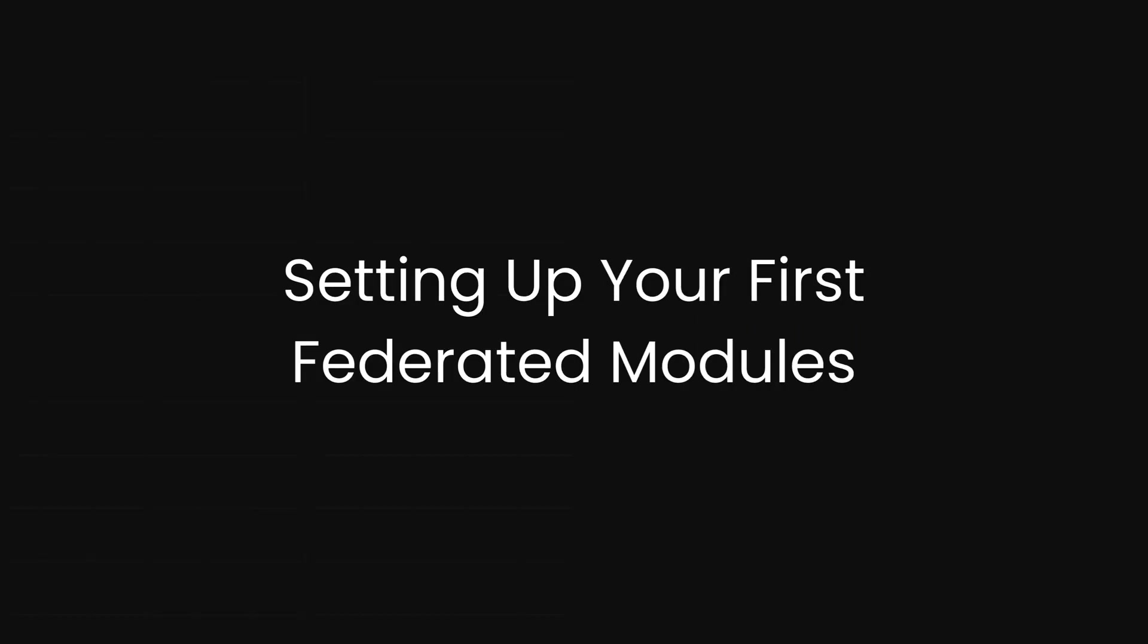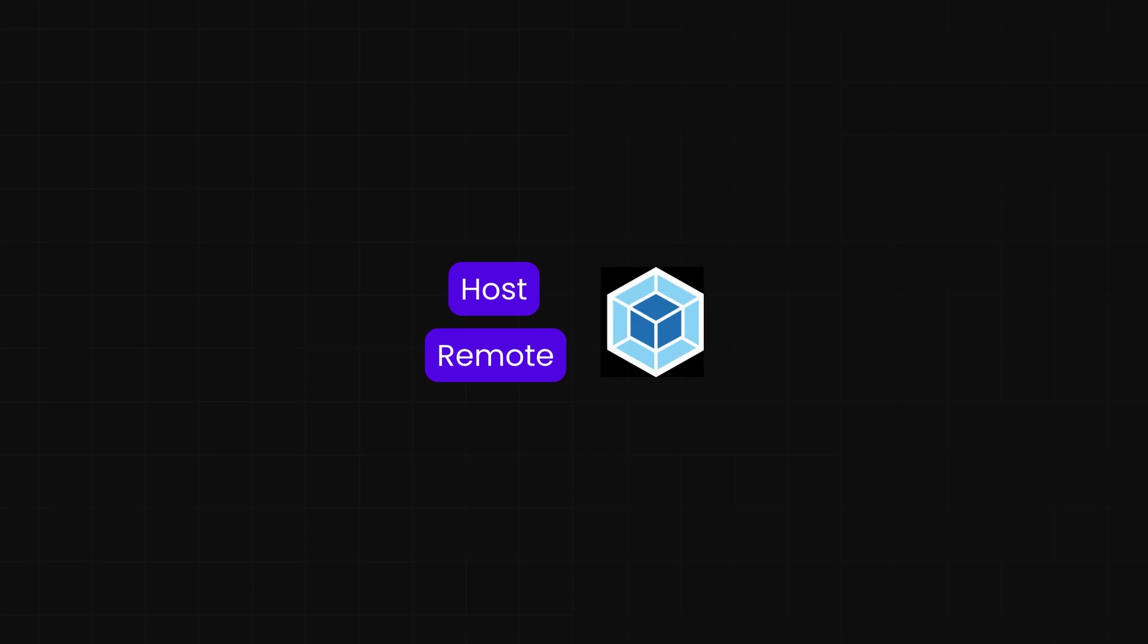Setting up your first federated modules. Implementing module federation is not just a theoretical exercise, it's a practical and surprisingly straightforward process once you grasp the pattern. The core steps involve creating separate applications for your hosts and remotes using frameworks like Create React App, Next.js, or any other of your choice. The essential requirement is to use Webpack 5, as its module federation plugin is the key enabler for this architecture.